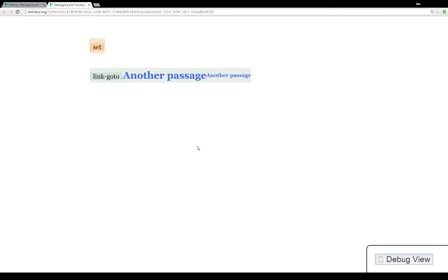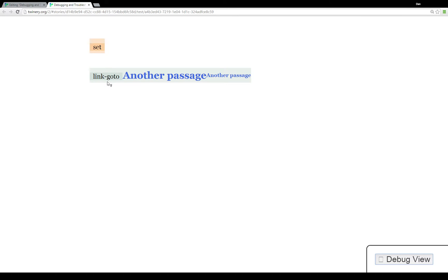Now when we enable the debug view as I'm now doing, it shows all of the background macros and functions that are going on in Twine 2.0. In our start passage, the first thing that occurred was a set statement as we see right up here at the top. The second thing that occurred is actually a link-goto. Internally when you use the two brackets to create a link to another passage, Twine 2.0 is actually invoking the link-goto macro.